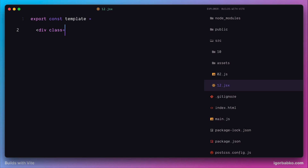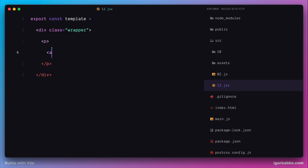Let's create a new constant called template and use the JSX syntax to specify arbitrary JSX markup. I'll create a div with a class 'wrapper' within which I'm going to put a tag P, and finally this paragraph will contain an anchor tag.